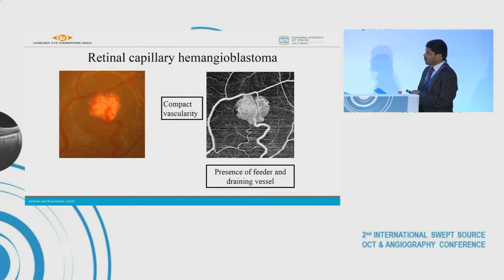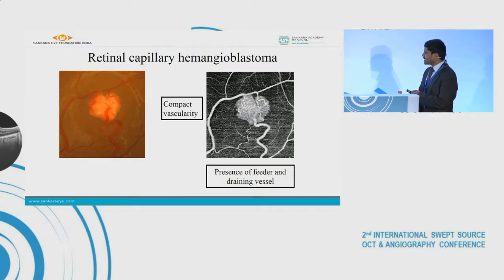It's a compact vascular signal indicating its vascular origin. We can also see the draining vessel and the feeder vessels and their branches.